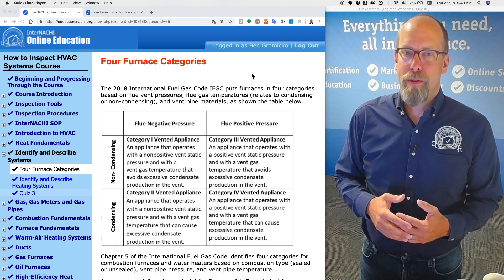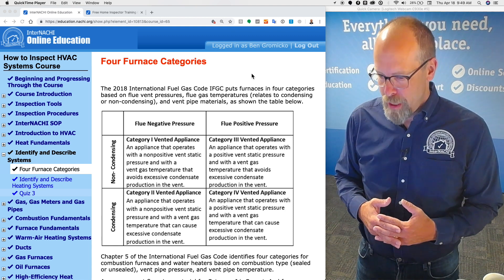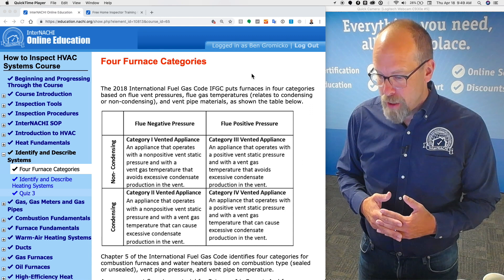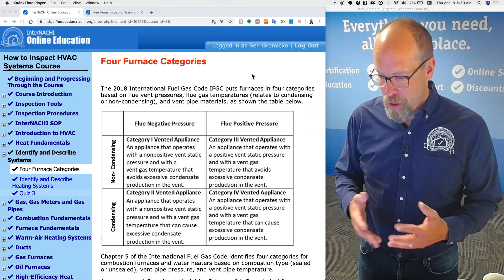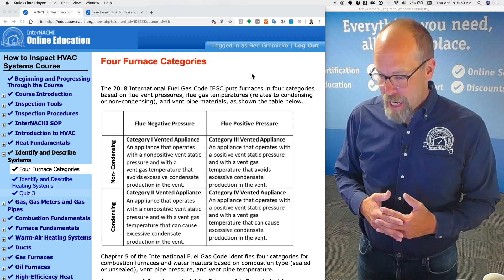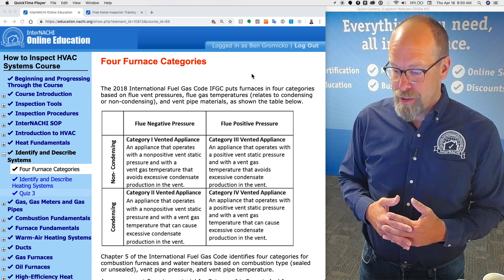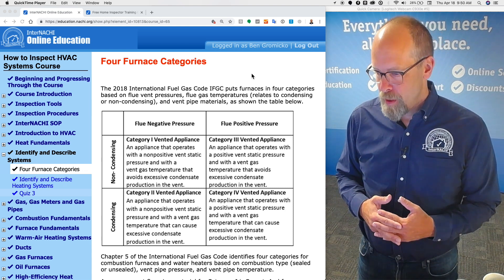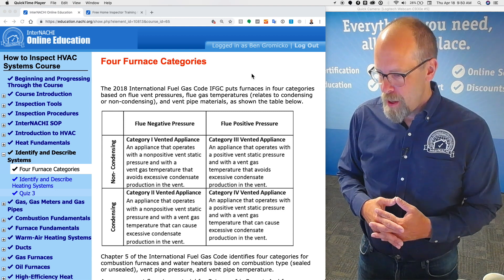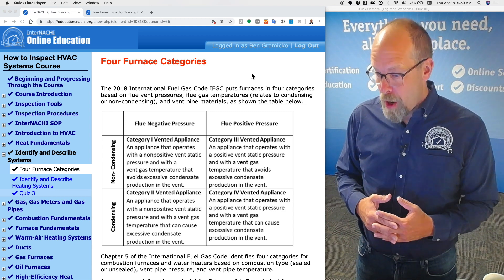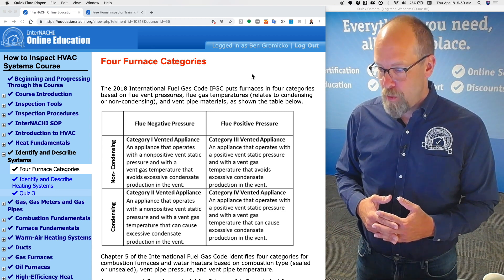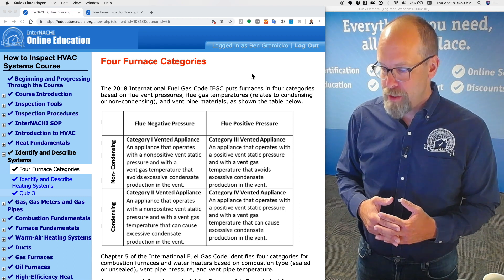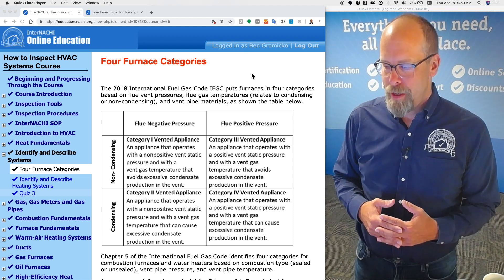Category two, not really common for residential, is an appliance that operates with a non-positive vent static pressure and with a vent gas temperature that can cause excessive condensate production in the vent. Category three, an appliance that operates with a positive vent static pressure and with a vent gas temperature that avoids excessive condensate production in the vent.